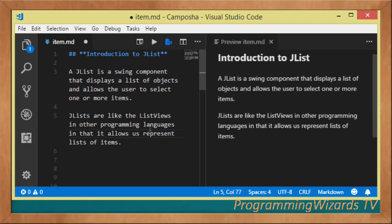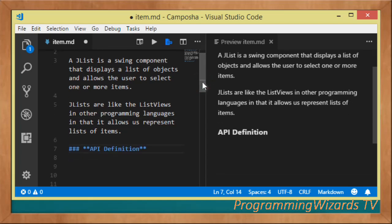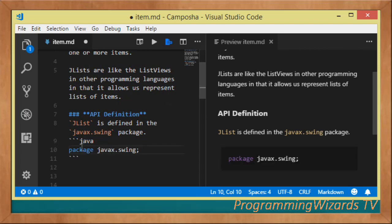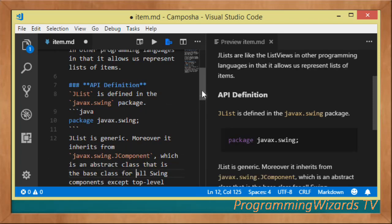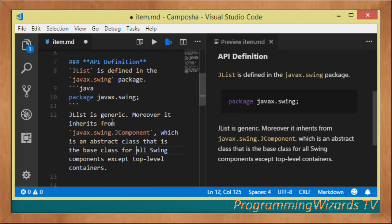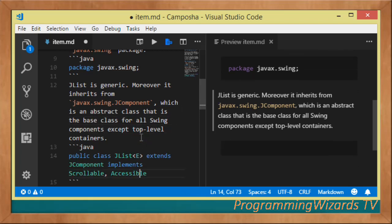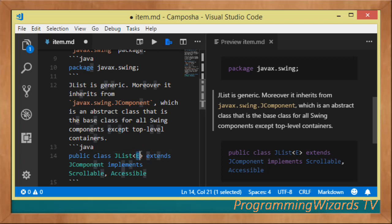They're just like lists in other programming languages like C# in that they allow us to represent lists of items. Looking at the API definition, JList is defined in the javax.swing package. It's a generic class and it inherits from javax.swing.JComponent, which is an abstract class that acts as the base class for all Swing components except the top-level Swing containers.